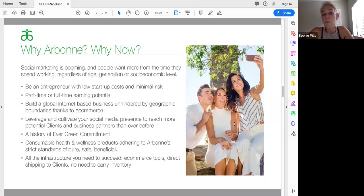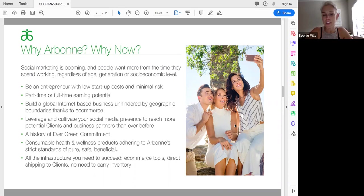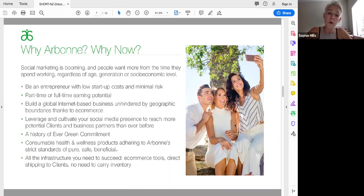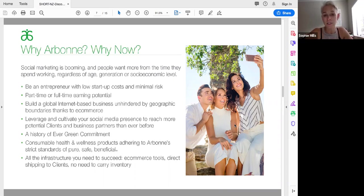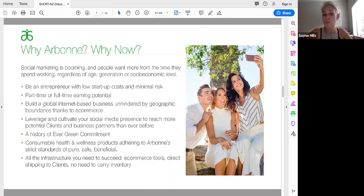So why Arbonne, why now? Social marketing is booming. People want more from their time. They want to leverage their lifestyle. They don't want to be working long hours with more money than time or earning money but not having the time to spend it. And regardless of age, generation, or your socioeconomic level, more and more people want to be able to have choices in life.